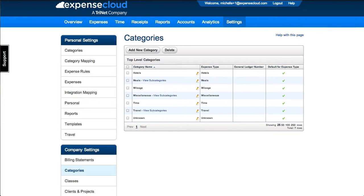Each category has a broader system called an expense type. Choose the expense type which matches the expense category best.